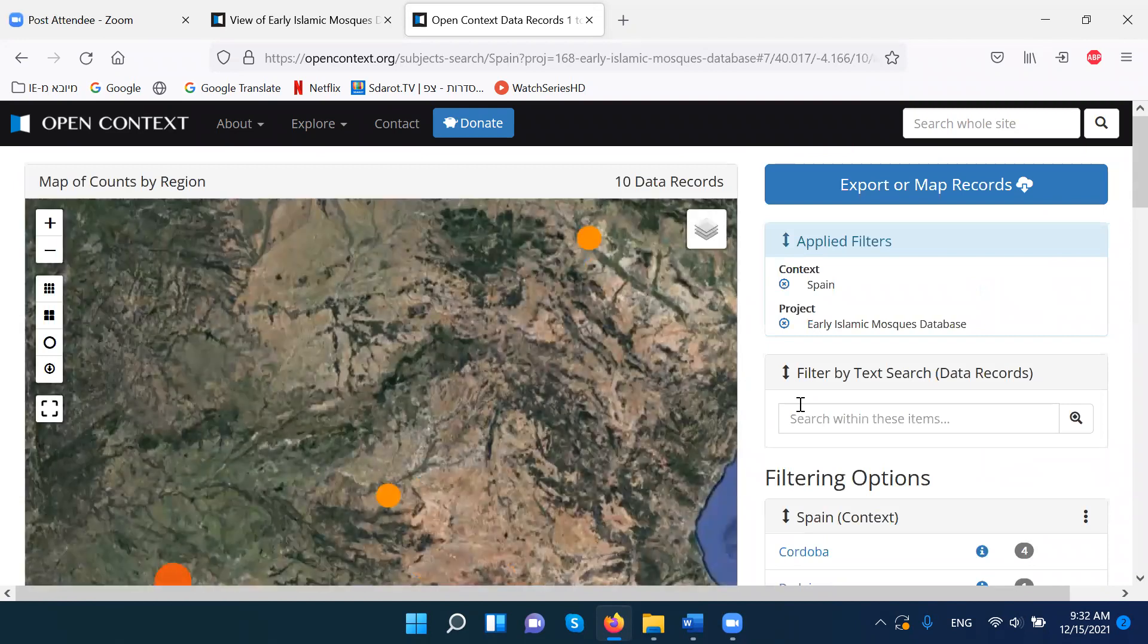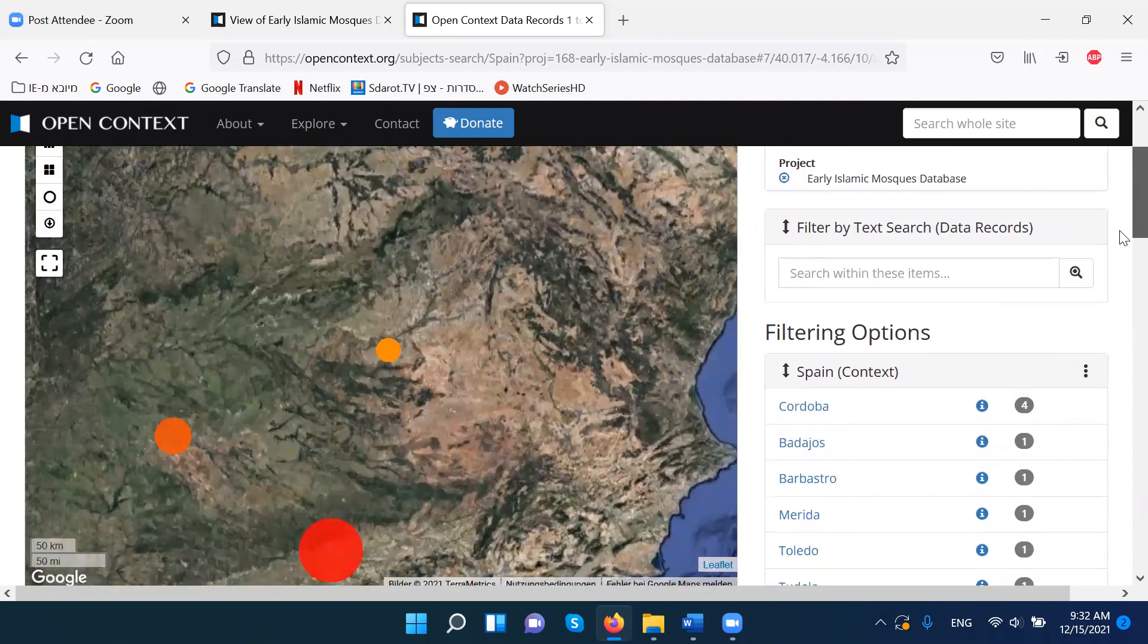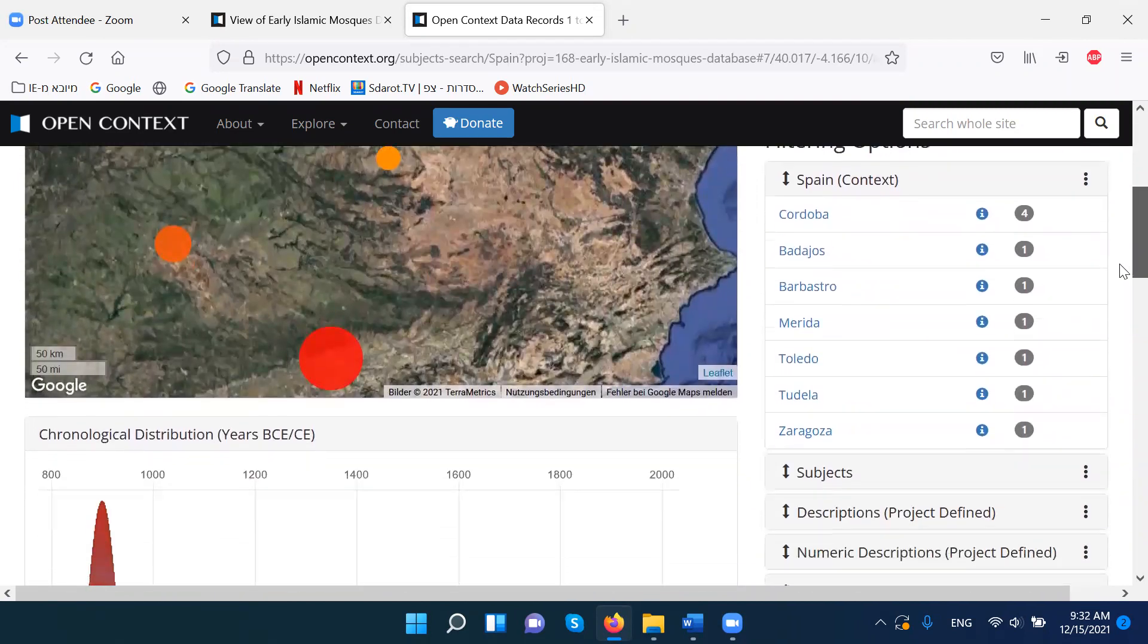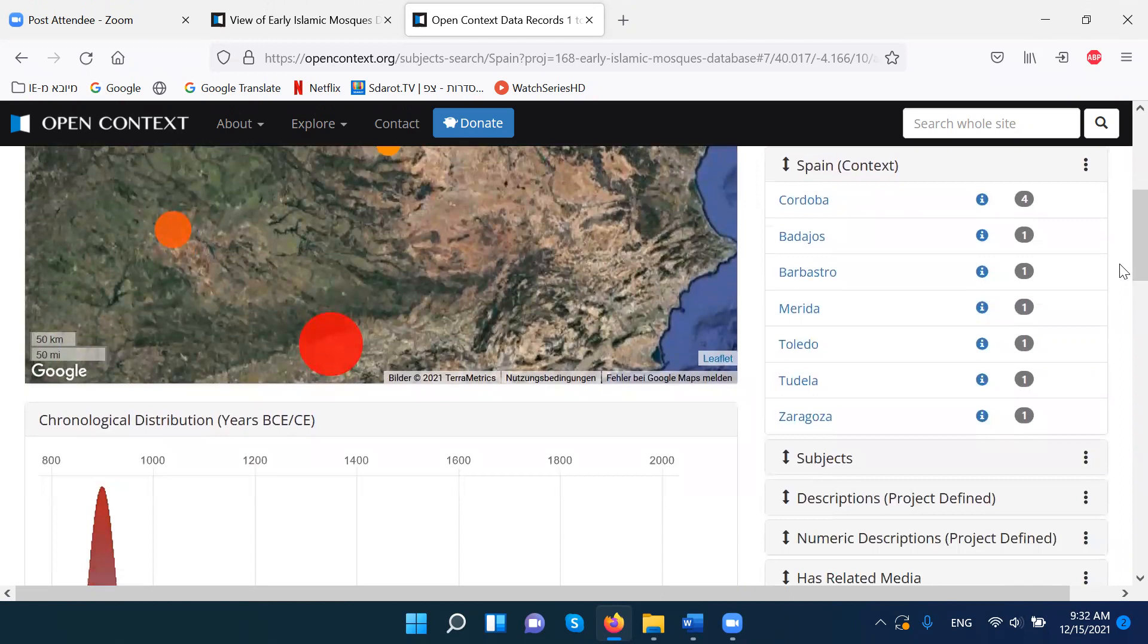And these are here, the sites we have in Spain with mosques. So we have Cordova and Merida. And this is one option.